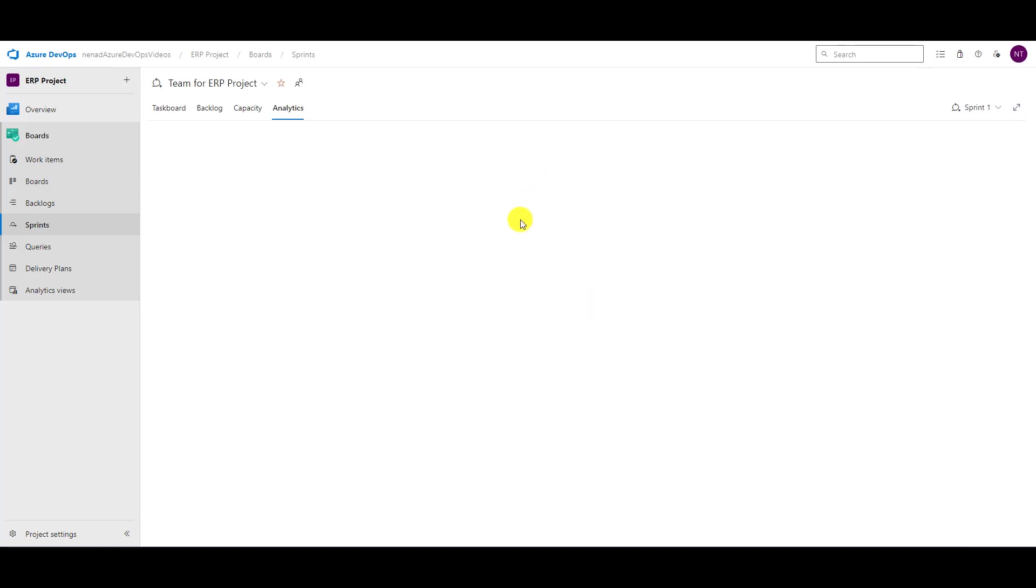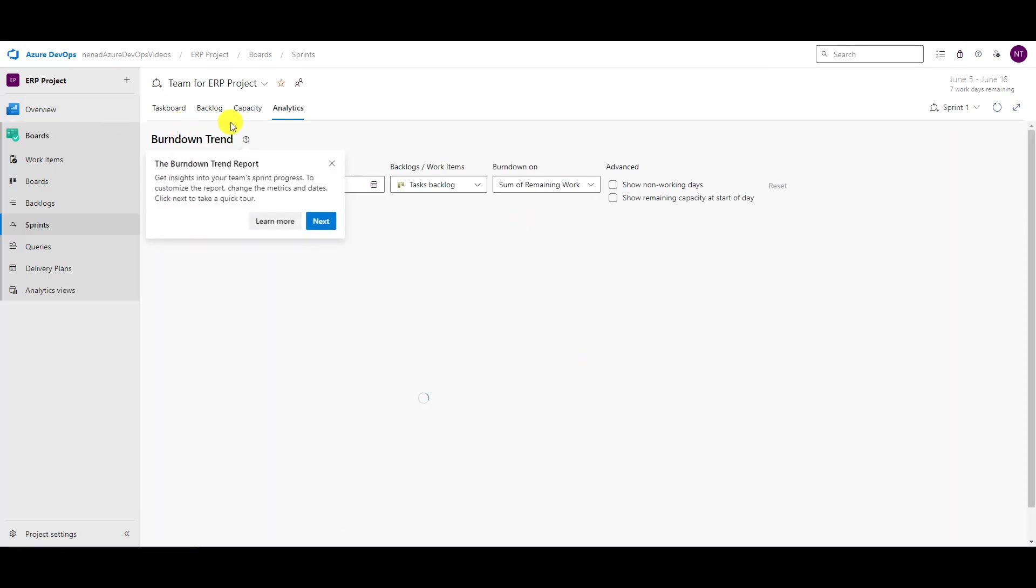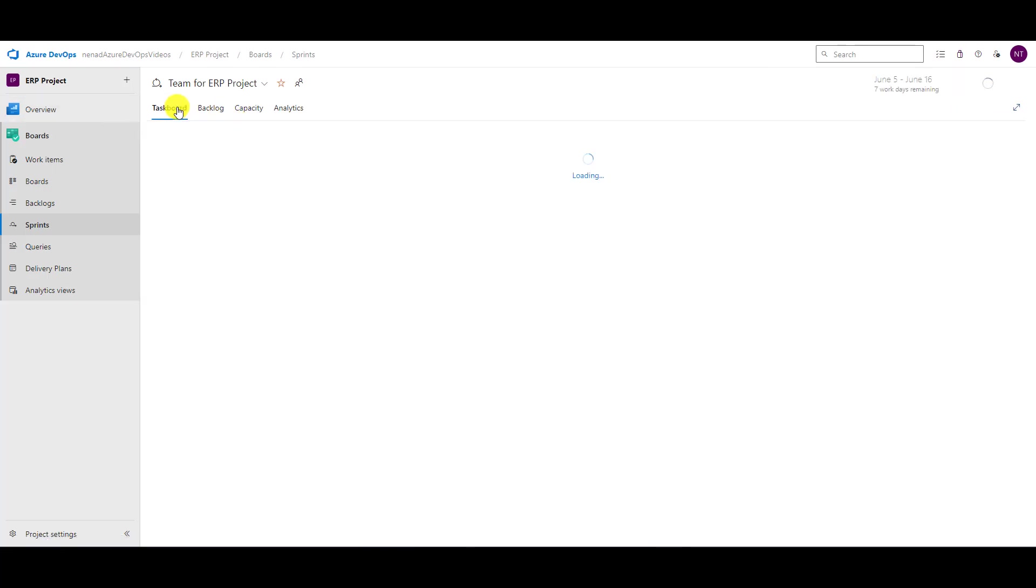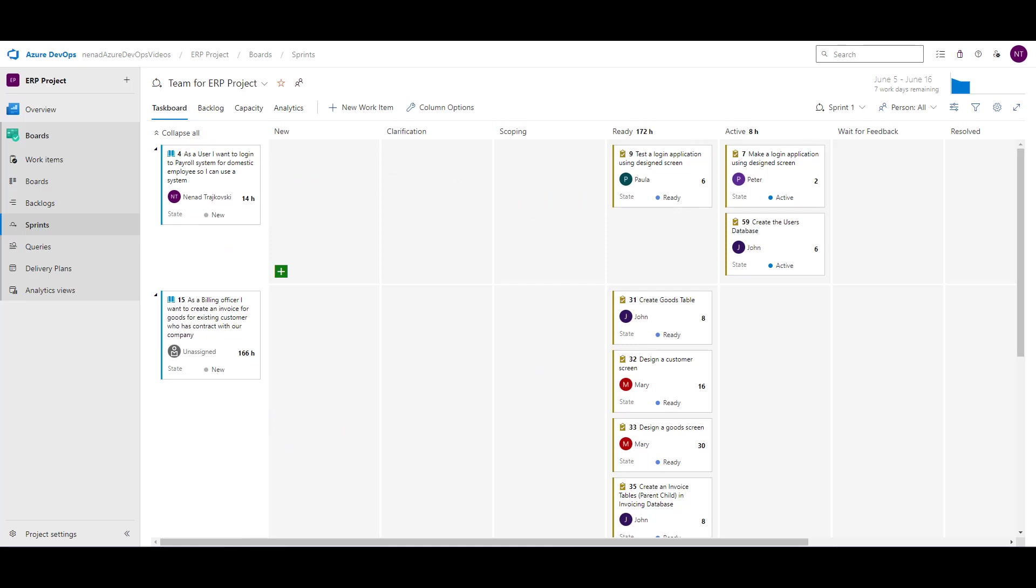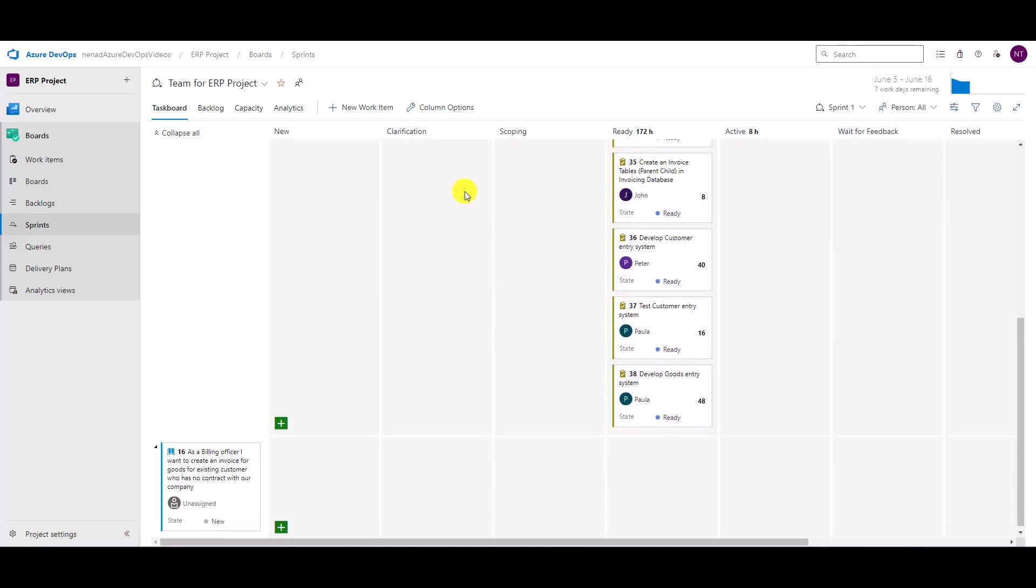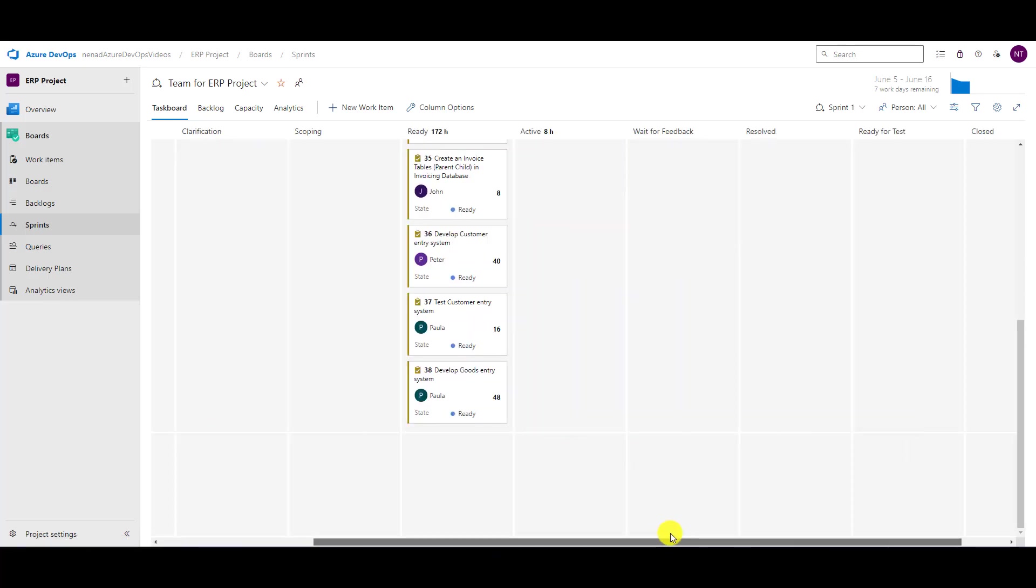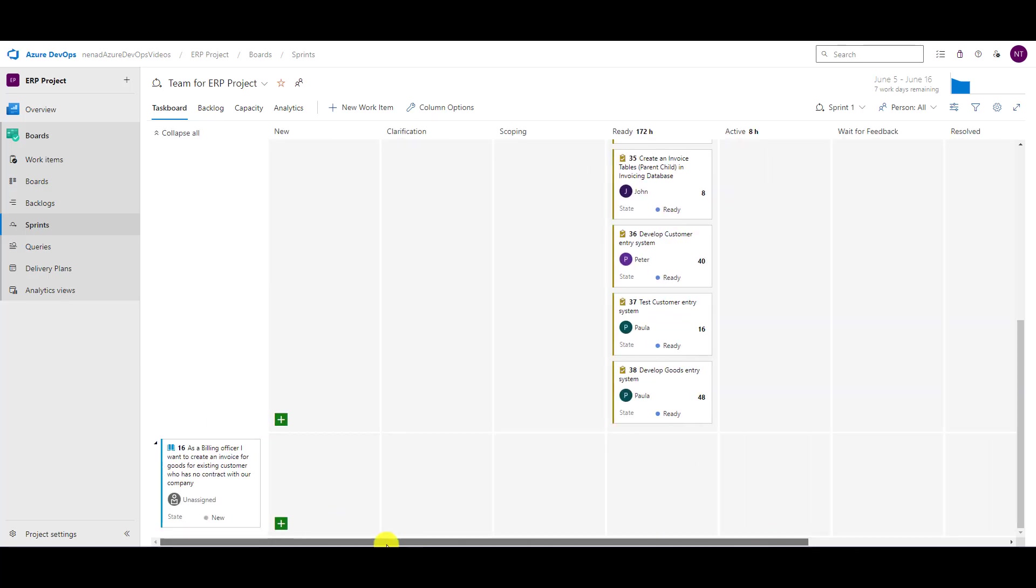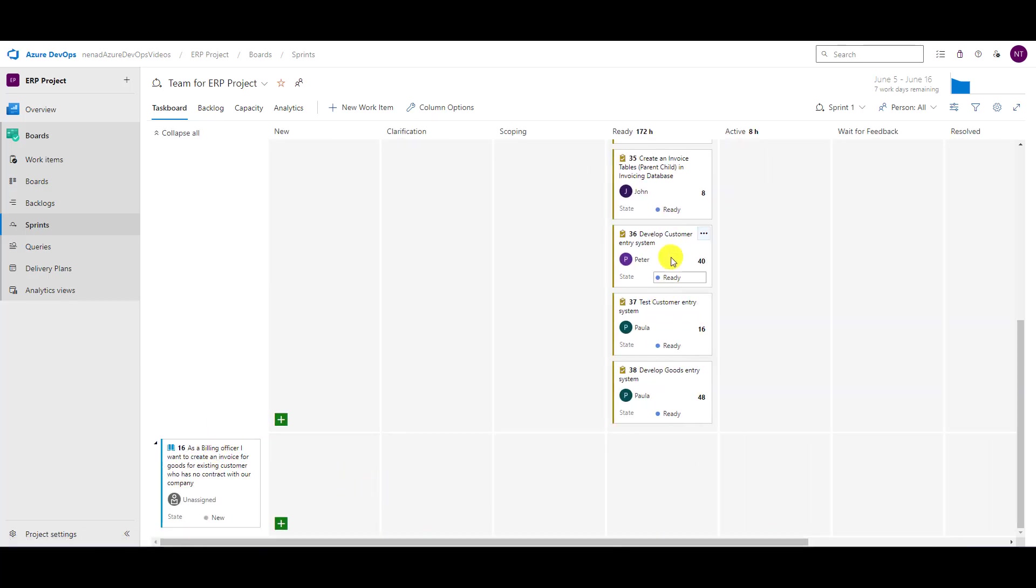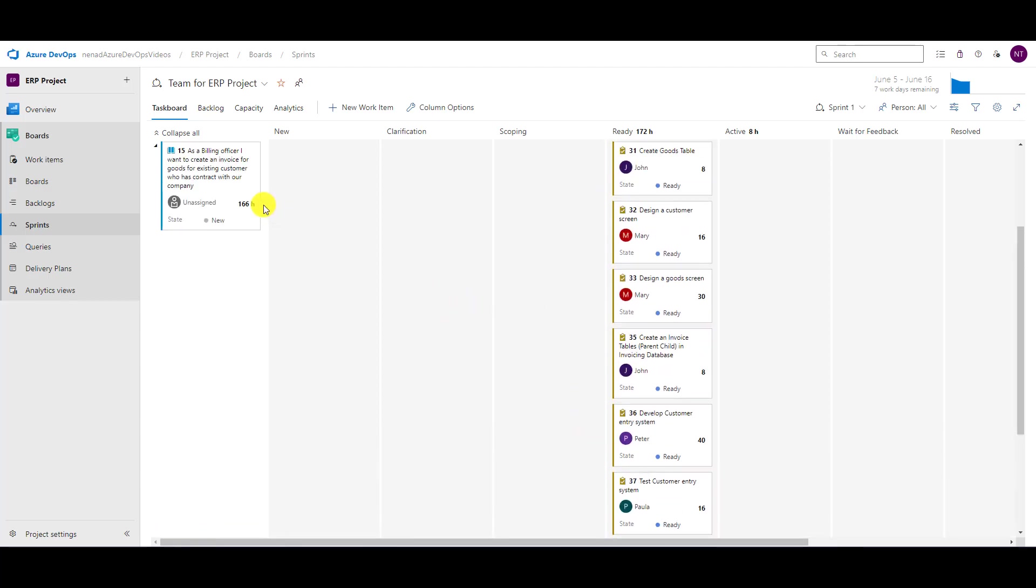You can see that if I go to task board, I can see user stories and all states and all tasks in particular states which belong to particular user stories. I have two, three user stories and you can see that I have some tasks here which belong to user stories.